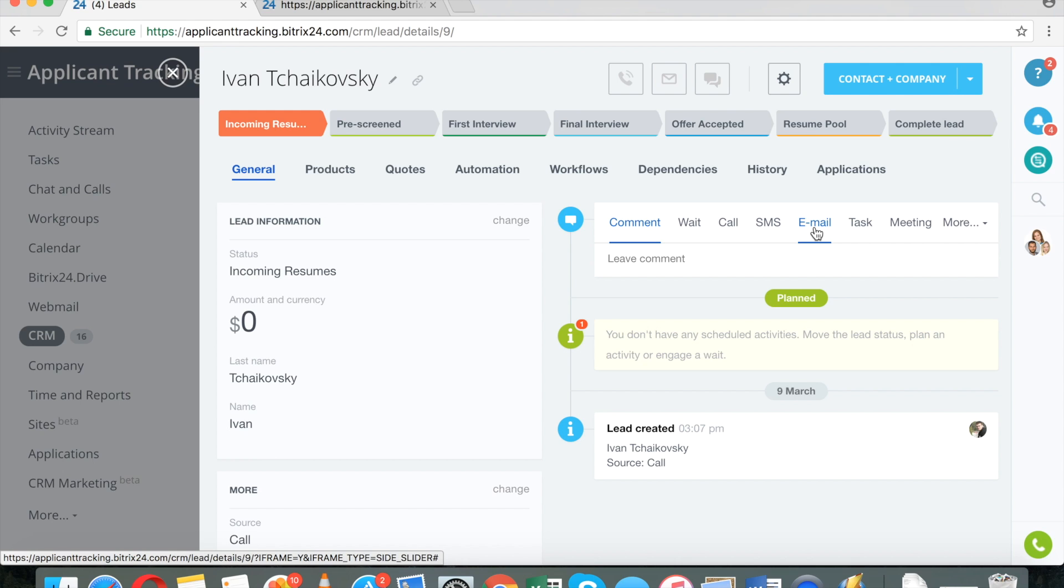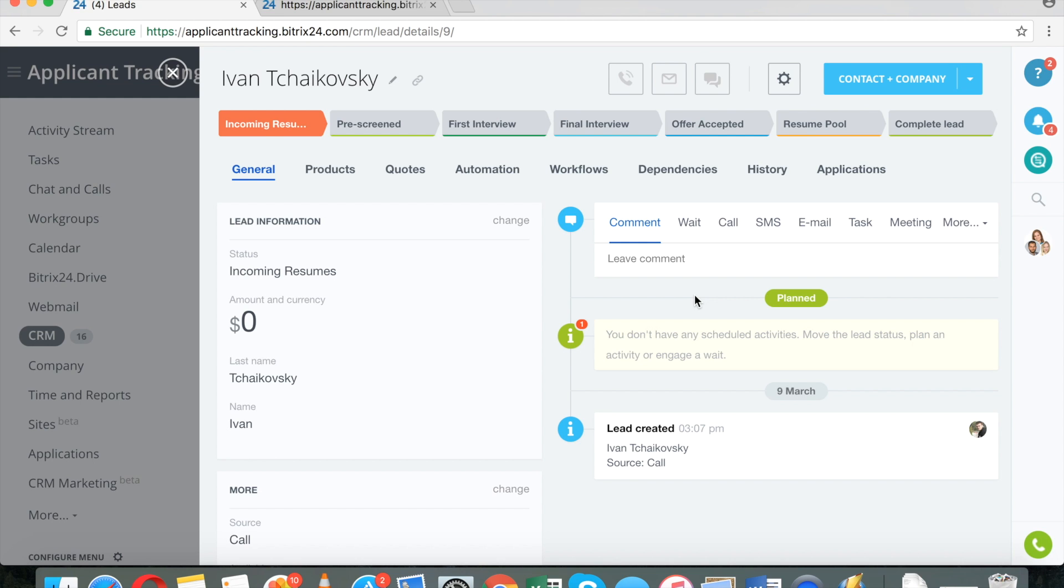I will have the entire history of email communications with that person stored right here. This is extremely convenient. If you have a large HR department or several recruiters, at a single glance you will be able to study the history of previous communications.